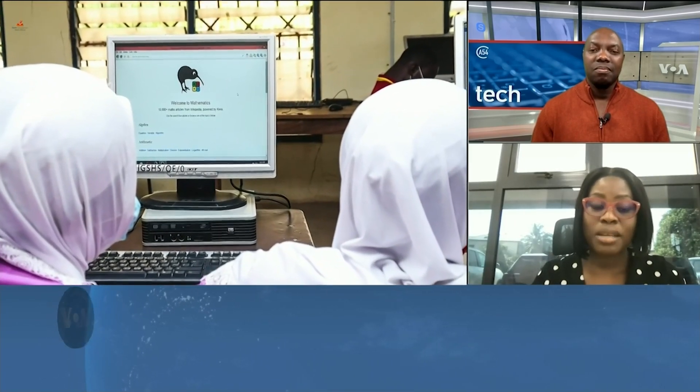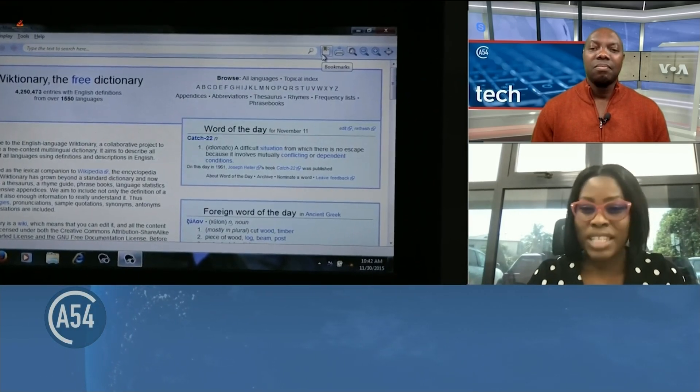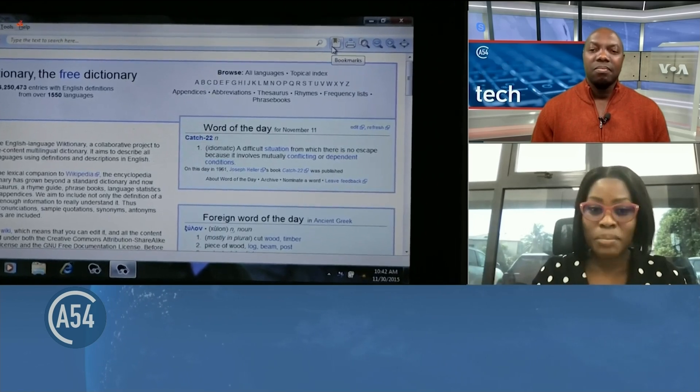I found the tool very useful because of where we are in Africa. Looking at the terrain where we live, looking at the internet penetration rate in Africa, we still realize that some people are offline. Internet penetration rate in Africa is about 58% roughly — it's not even up to 60%. A lot of people are offline, and even with those that are connected, we realize that there are still challenges.